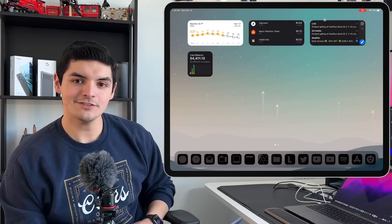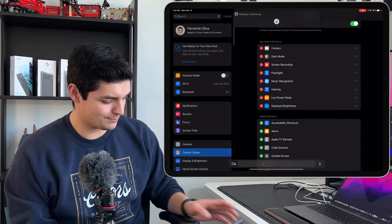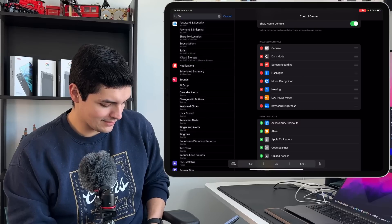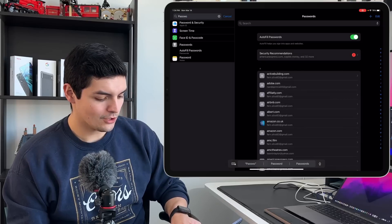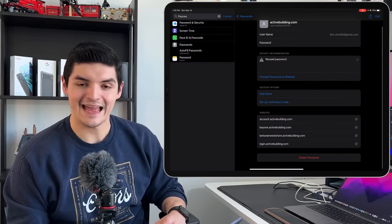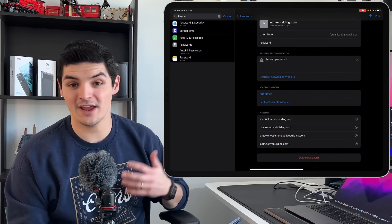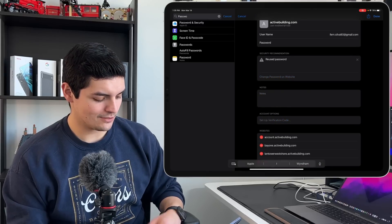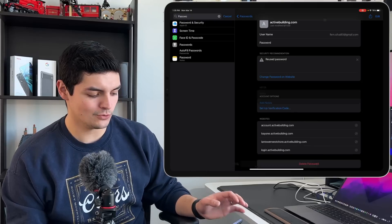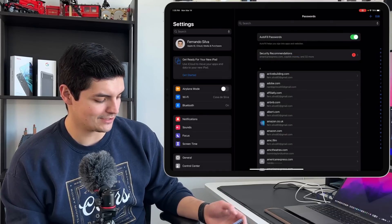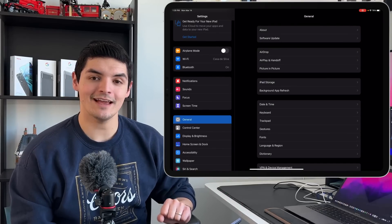We also got some new updates to iCloud Keychain. If you go into Settings and search Passwords, then go into one of your entries, you now have the ability to add notes for that login information. For any reason whatsoever, just press Add Notes and you can add notes right there. It's a nice new addition to Passwords and iCloud Keychain.